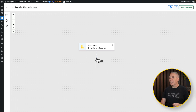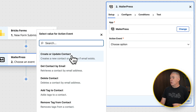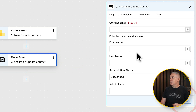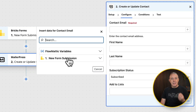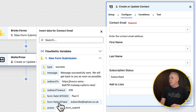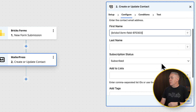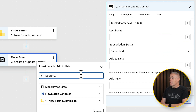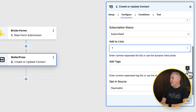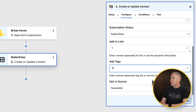The next thing we're going to do is tell it what to do. Add a step — we're going to choose the option for MailerPress. Inside there, we're going to set the action event to 'create or update contact.' Click continue. For the contact email, we're going to map the details by clicking the plus icon, selecting our new form submission data, and choosing the email address field. Then click first name — we've only got the full name so that'll do fine. Set the subscription status to 'subscribed,' add them to our default list created inside MailerPress, and add the relevant tag — in this case, 'customer.'